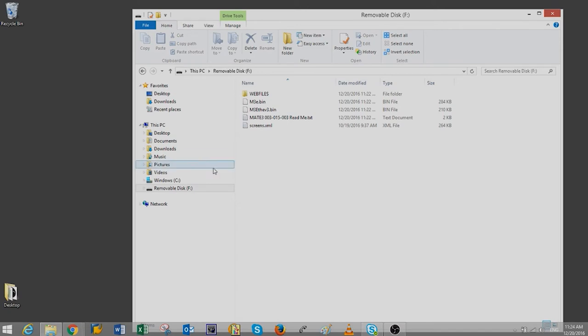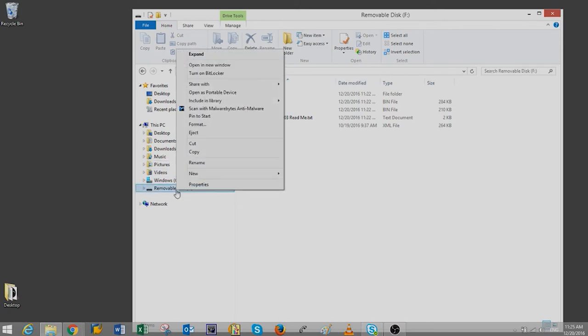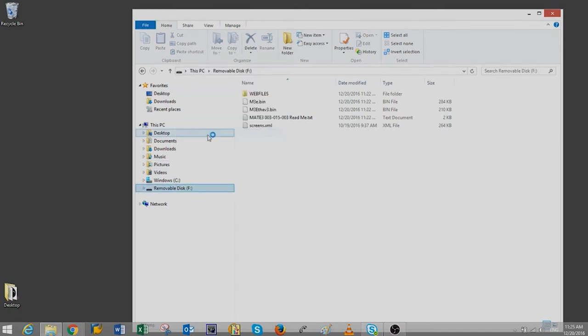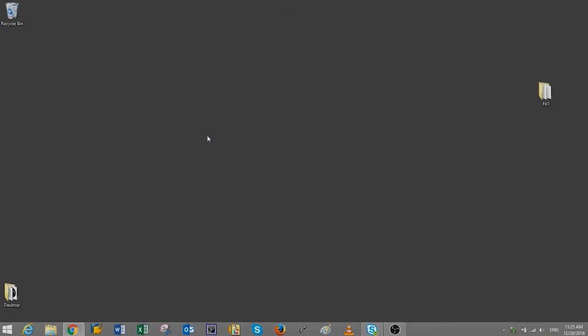Then, right-click on the SD card icon from the left pane and select Eject. Remove the SD card from your computer and insert it into the Mate 3 memory slot with the pins facing you.